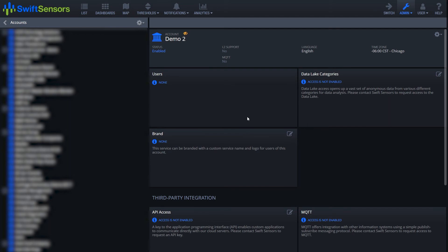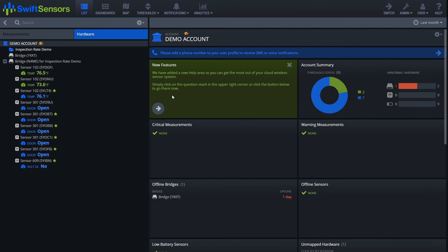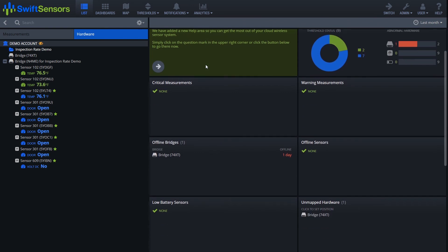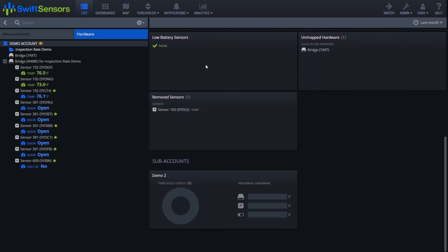Now to view the demo account, we simply just go over to list and that brings us to our full page here and we scroll down and there's our subaccount.